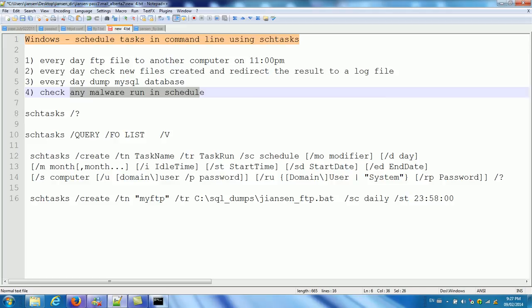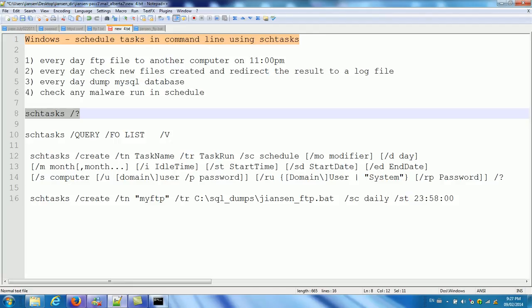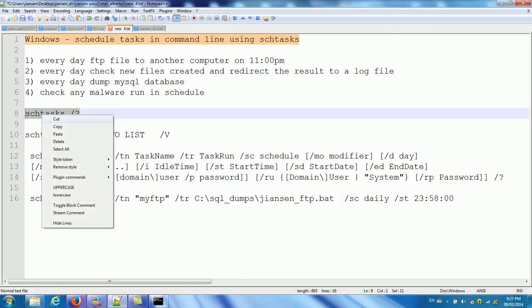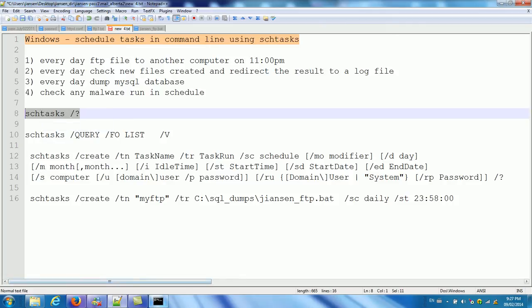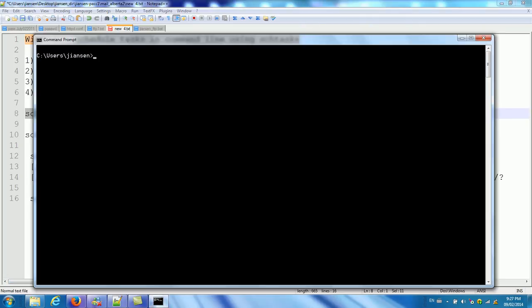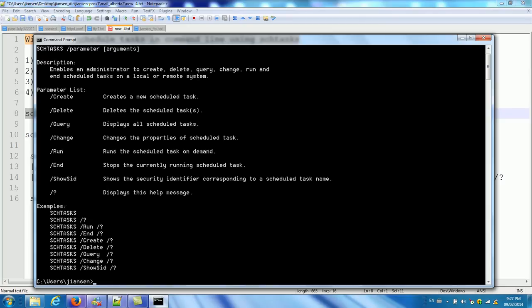So first, we can use the schtasks slash question mark to get the help menu. So we open the command prompt in Windows. So we will run this one.